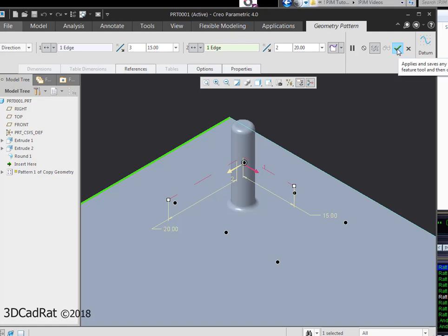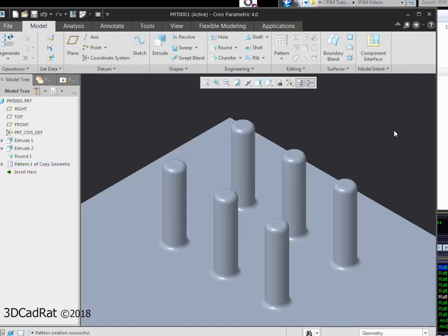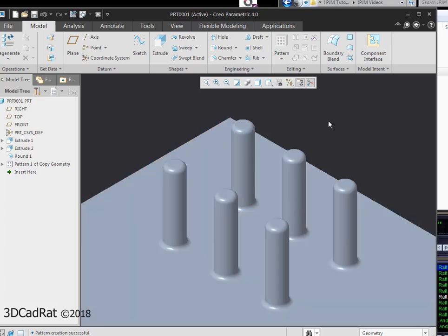I'm just going to hit my green check mark to accept. And I've patterned the feature and everything that I wanted to pattern.